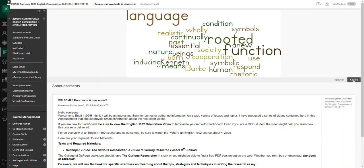For some of you who are current COD students and have some experience with Blackboard, you might want to pay attention to see exactly how this course is organized. It's pretty much straightforward.